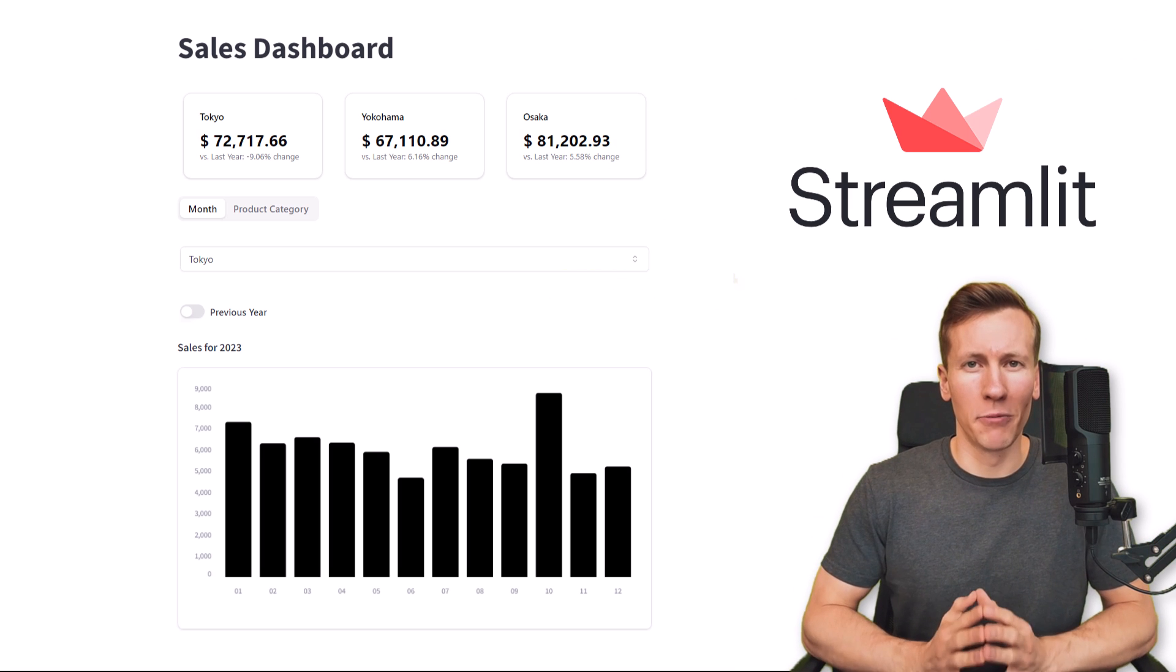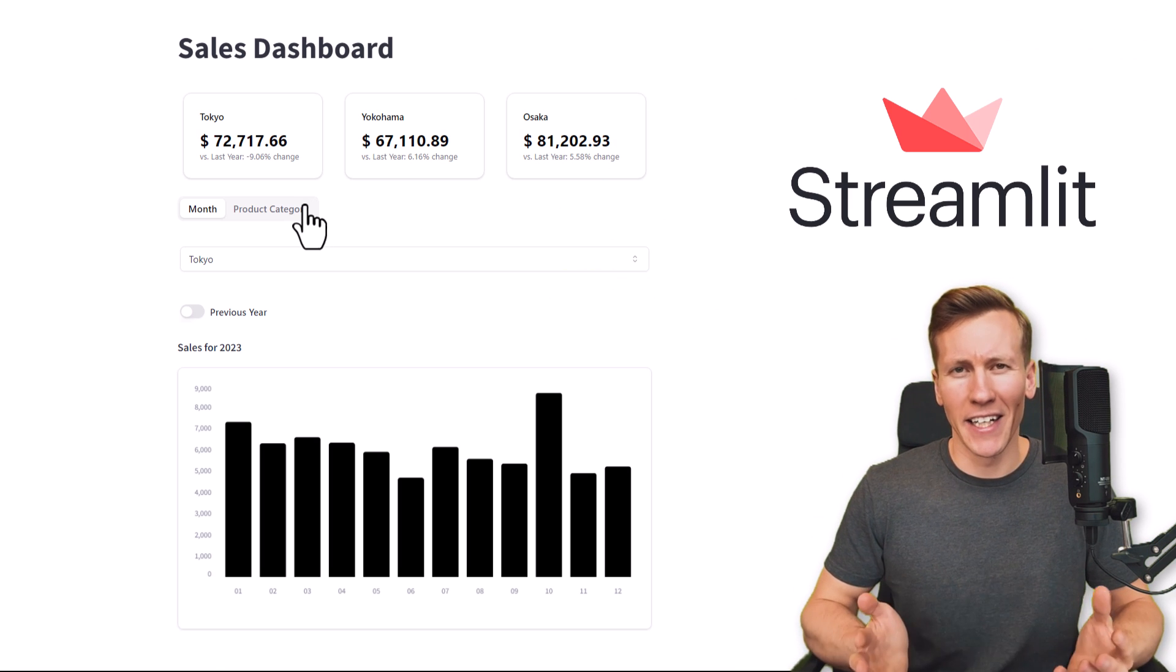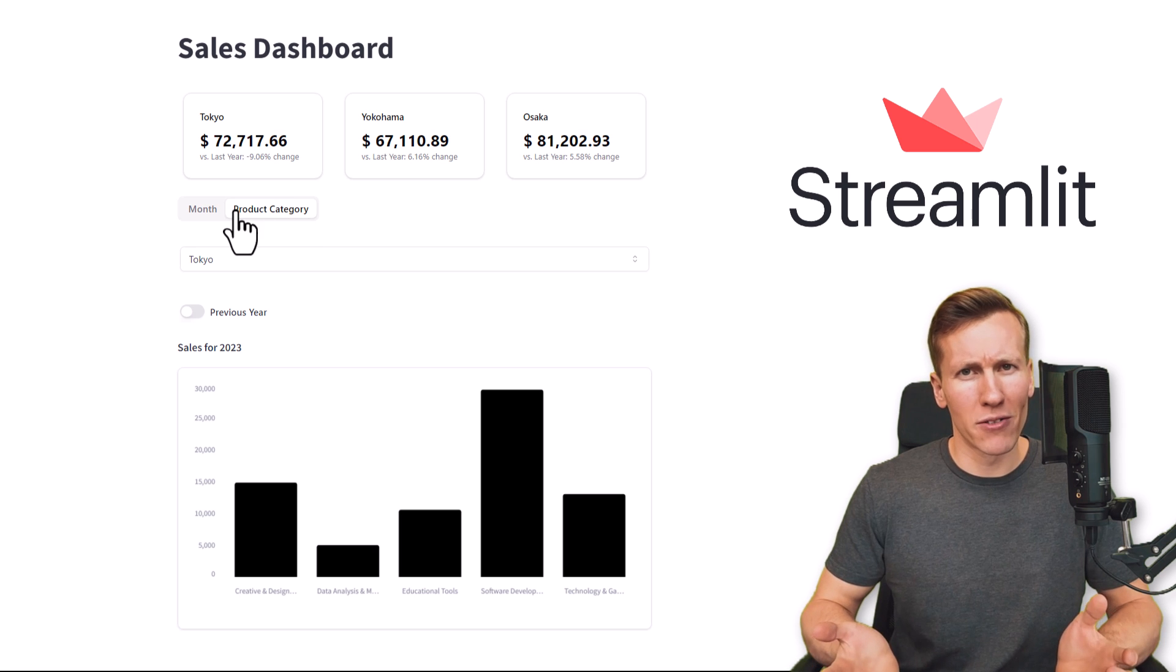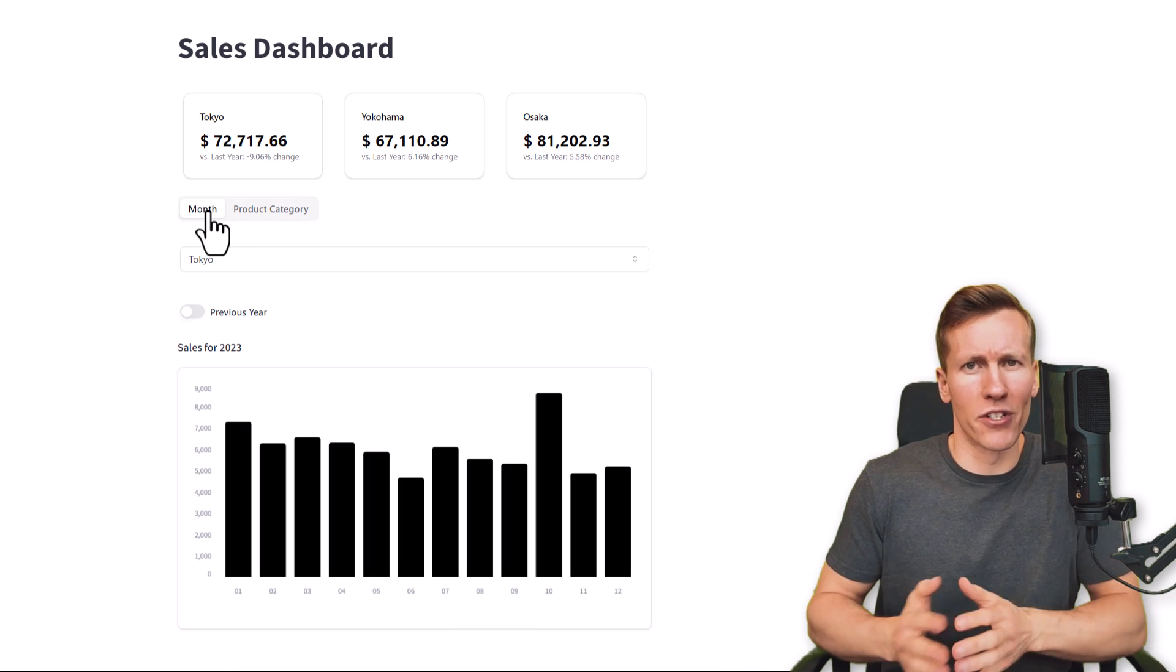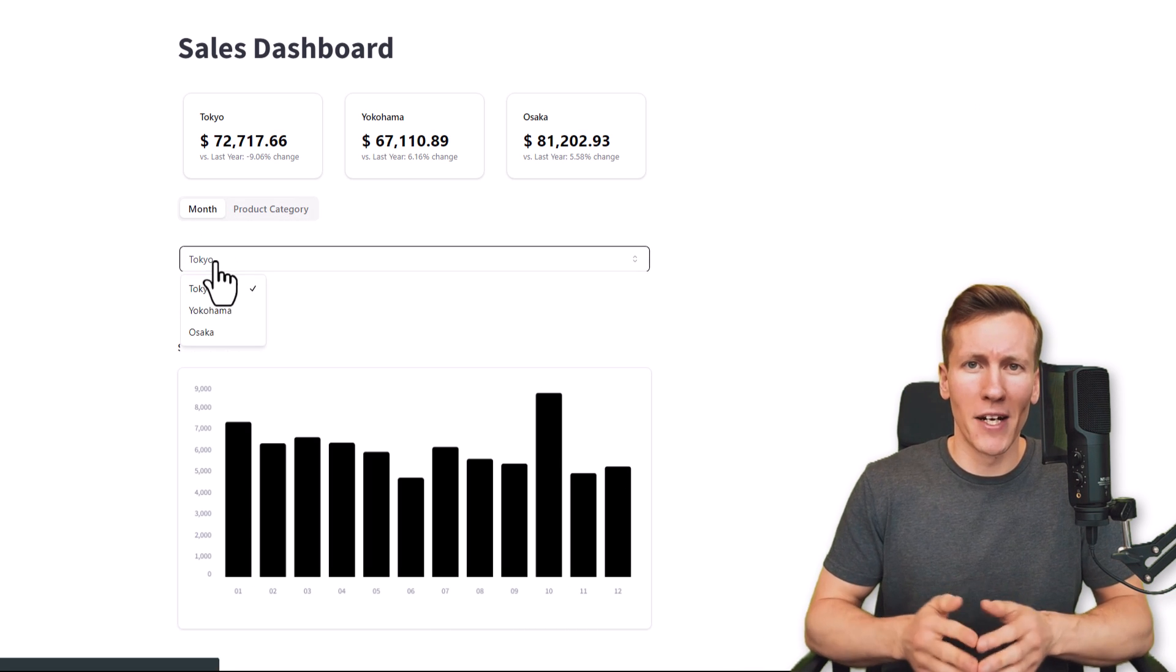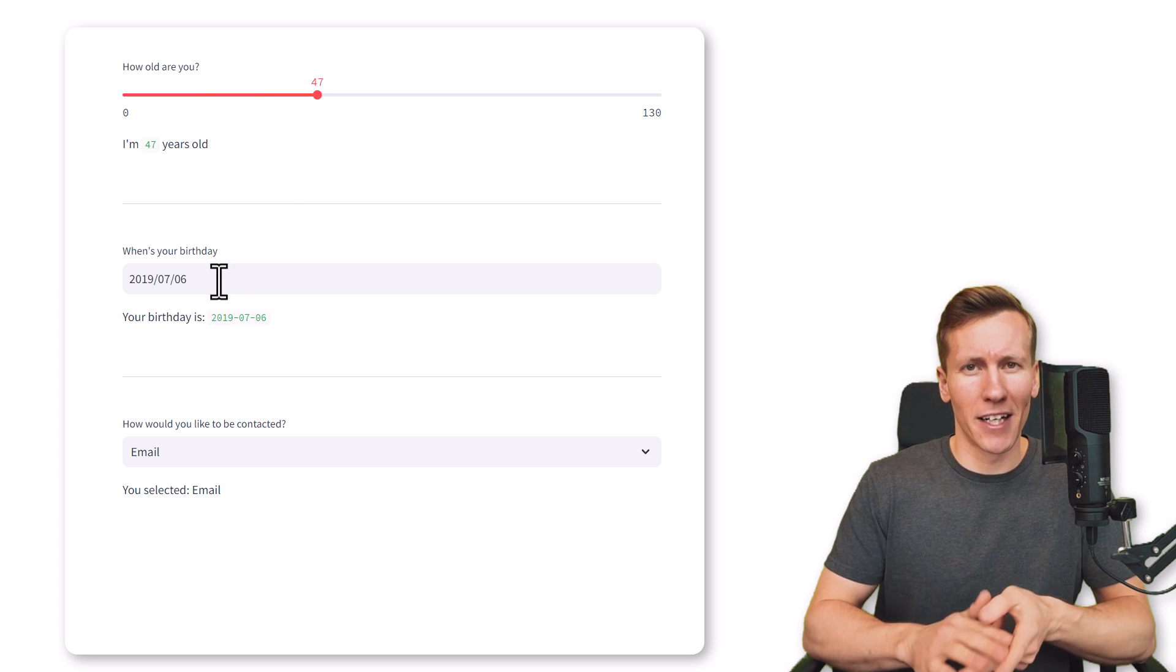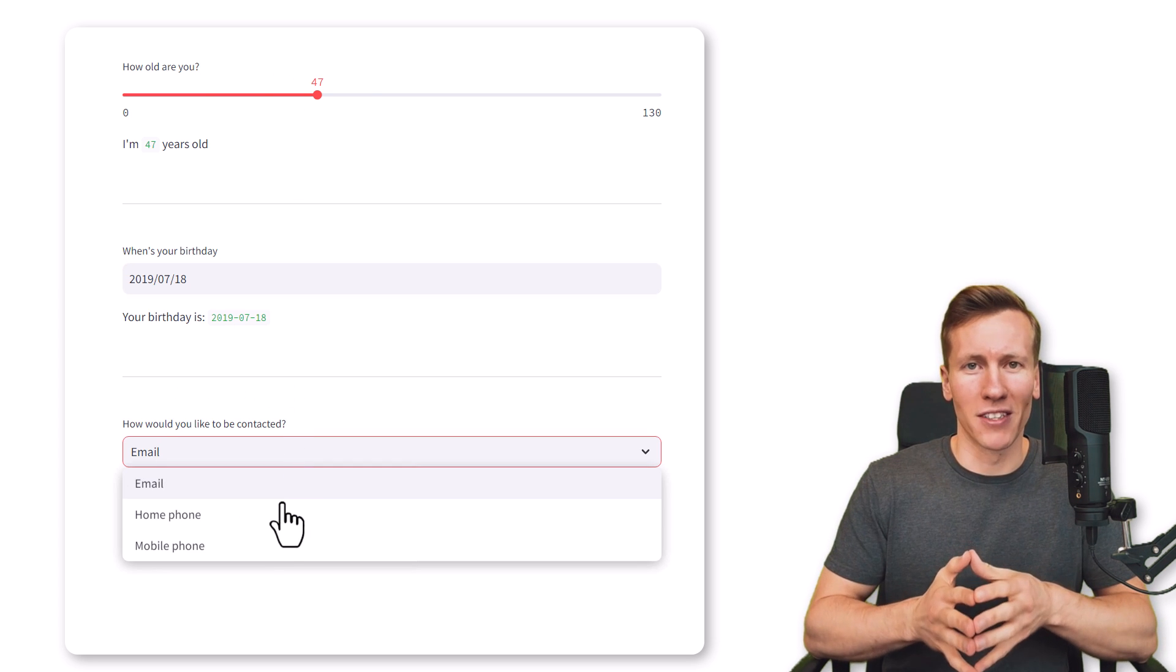One big plus of using Streamlit is how simple it is. Yet that simplicity often comes with a downside. There aren't many styling options available. All the UI elements like sliders, date pickers and select boxes, they all kind of look the same.